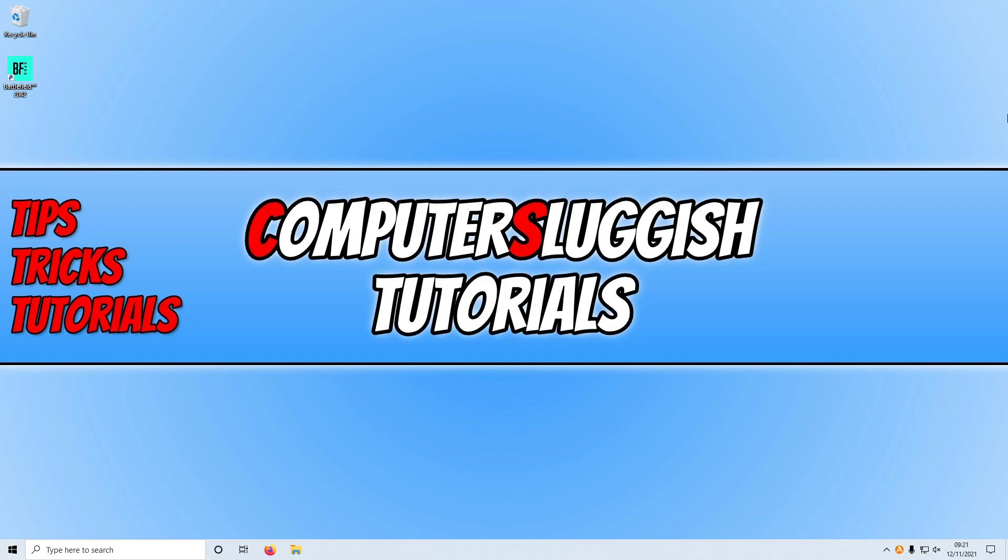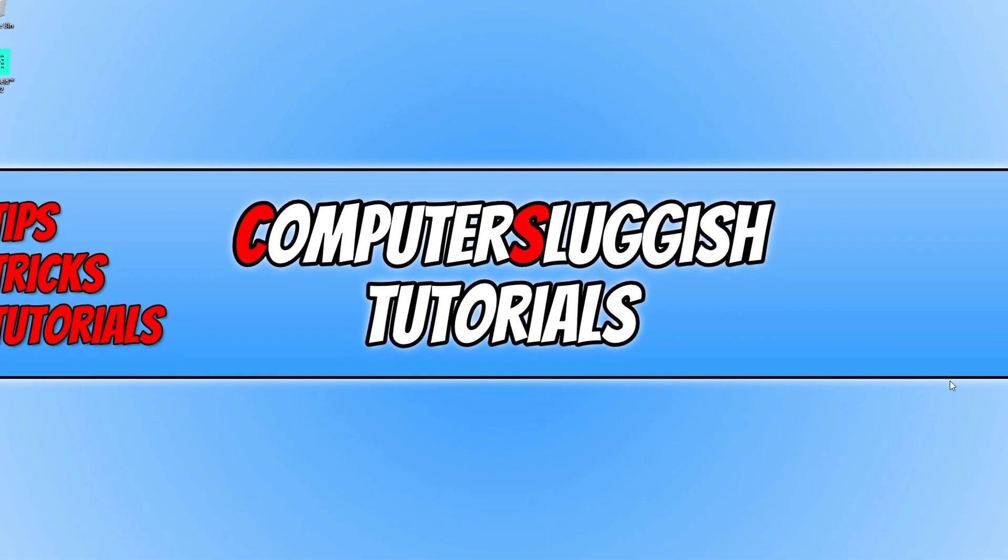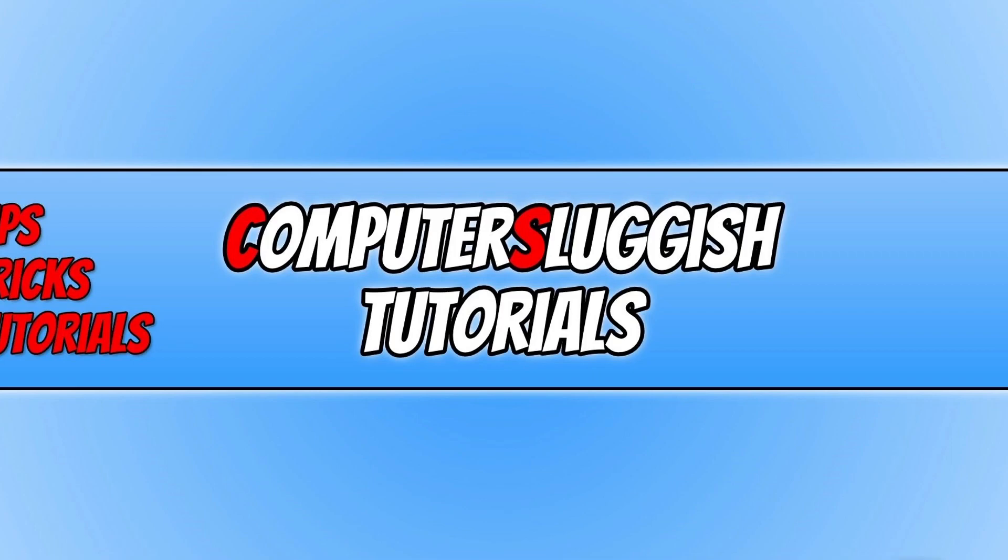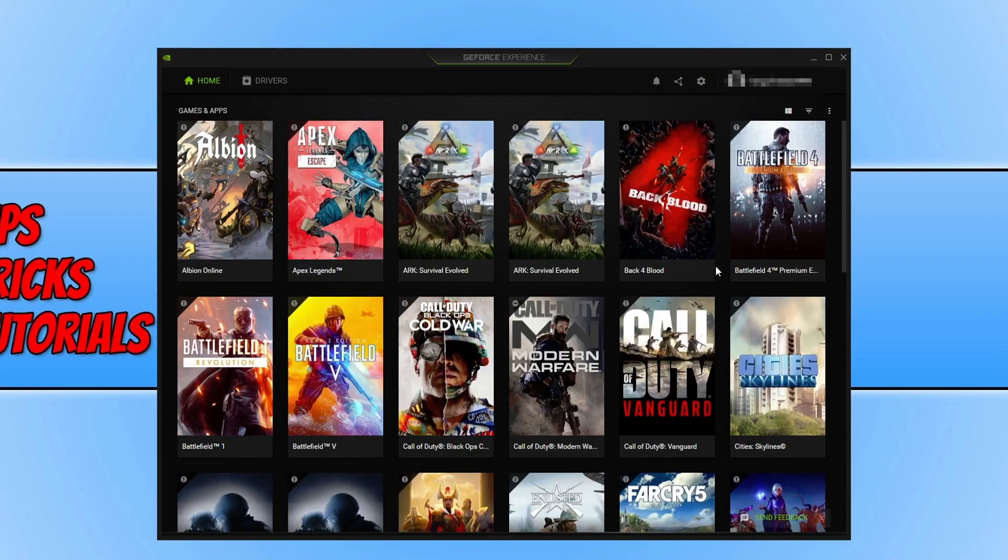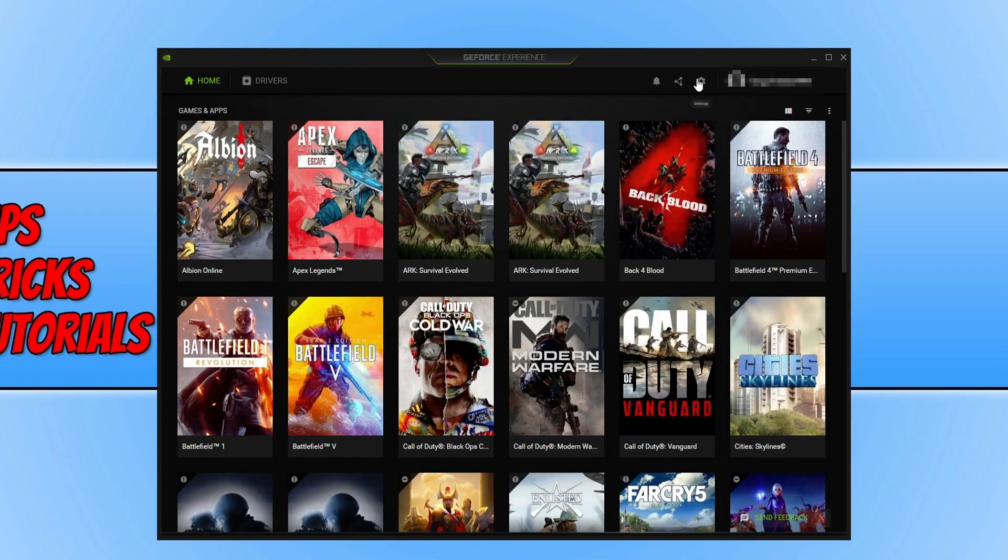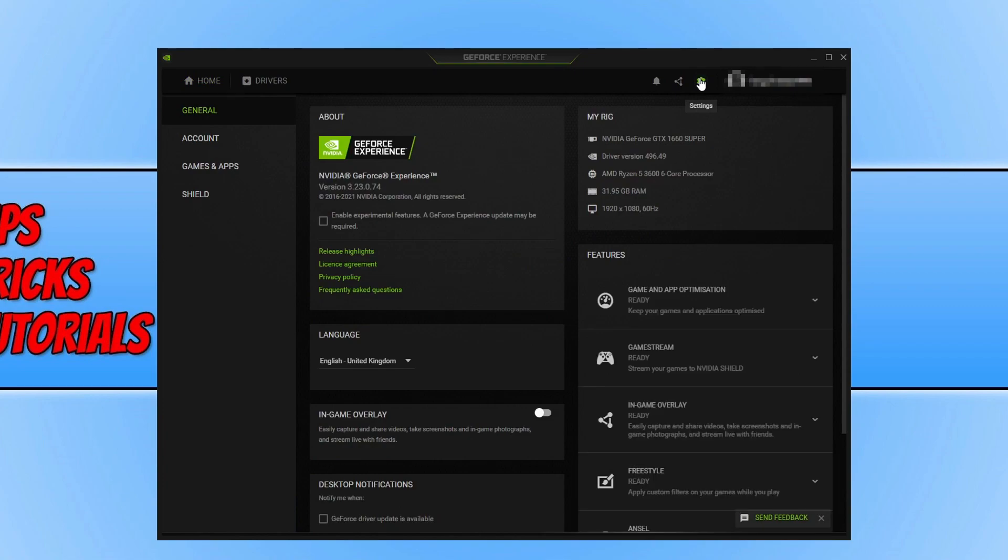If it didn't then the next thing you want to do is also ensure you have not got any overlays currently running. For example Discord, you can use a Discord overlay, ensure that is disabled. And in fact close down Discord completely and launch the game and see if that helps. Also GeForce Experience has an overlay and to disable this all you need to do is open up GeForce Experience and you then need to click on the settings cog and you now need to just toggle in-game overlay to off.